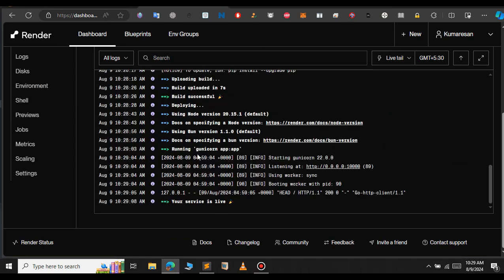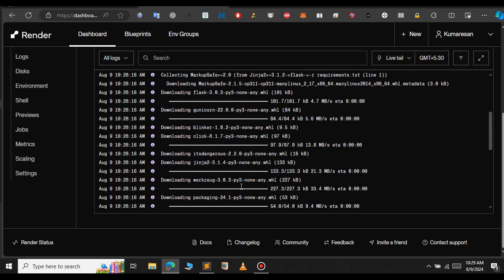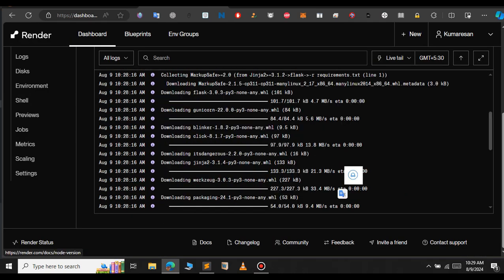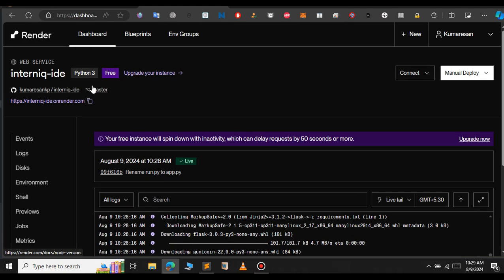Here we get the message: your service is live. That means our Flask project has been deployed successfully. If you scroll up, you can see a link on the top left corner. Click on that link. This is our project URL.